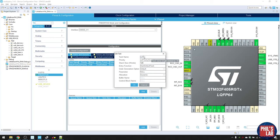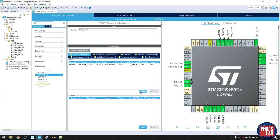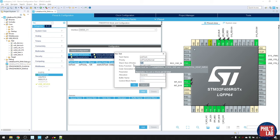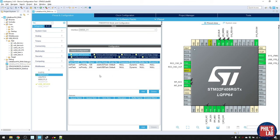Let's create a LED task: name it 'LED_Task', priority low, stack size 128, entry function 'startLEDTask'. Then create a USB task: name it 'USB_Task', priority normal — higher than LED task so if both run simultaneously, USB is preferred — stack size 256 since we use larger buffers, entry function 'startUSBTask'. These two tasks are all we need since DMA runs in the background and doesn't need its own task.